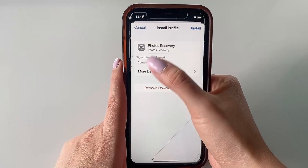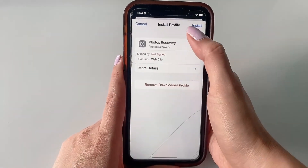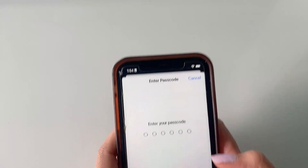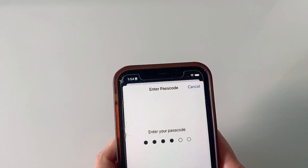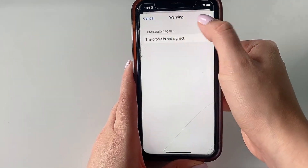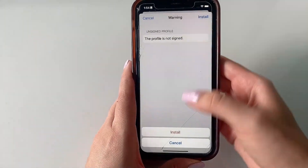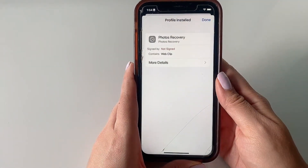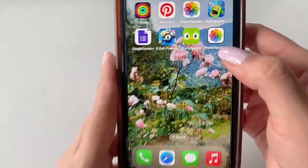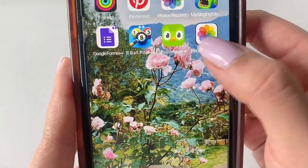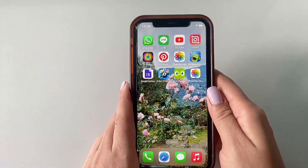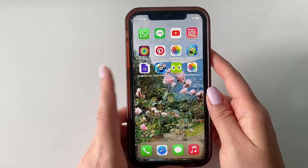Once you find the Profile Downloaded notification in Settings, click on it and it will pop up. Go ahead and click Install, and if you have a passcode set on your device, type your passcode, then click Next, Install, and Install again. Finally click Done. Once you exit out, the app is now on your home screen along with the rest of your apps and you can use it.